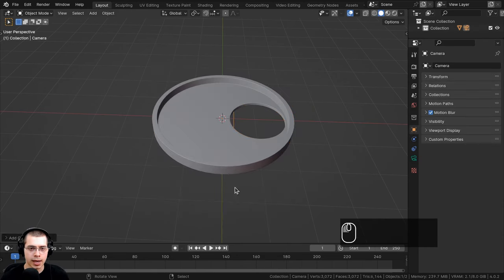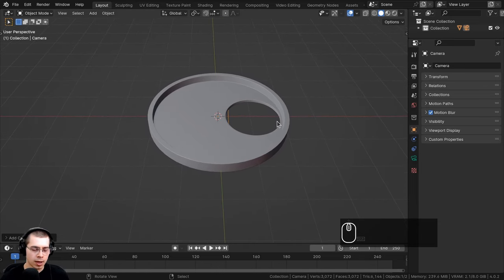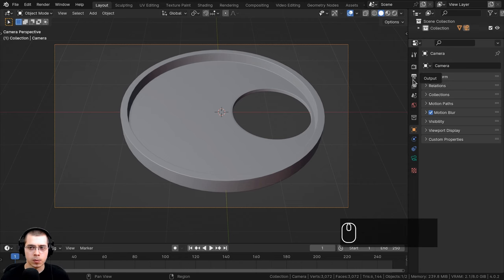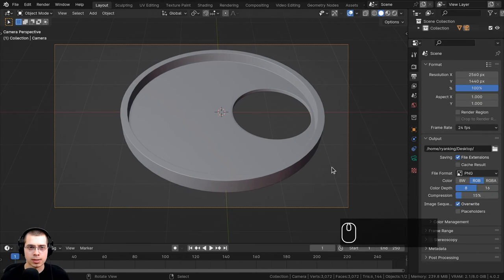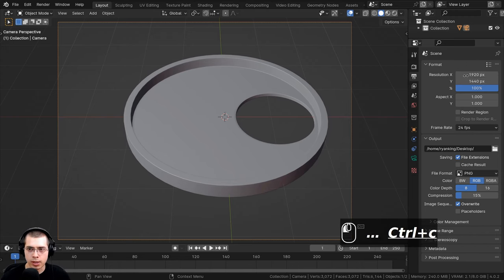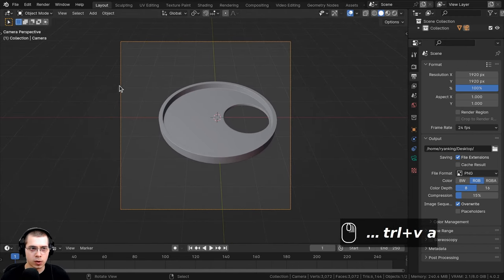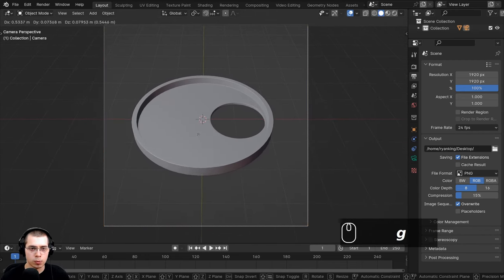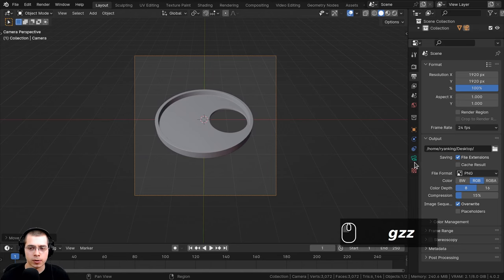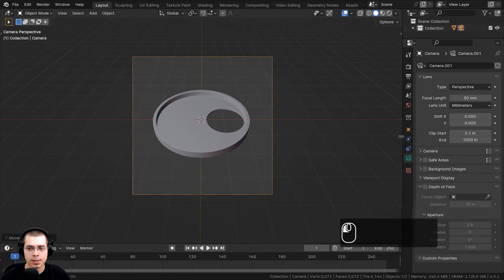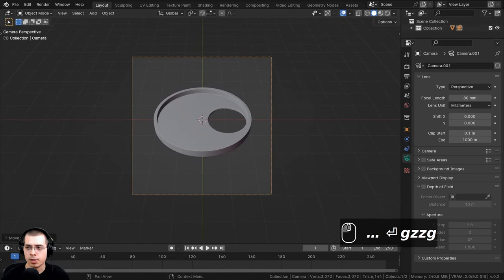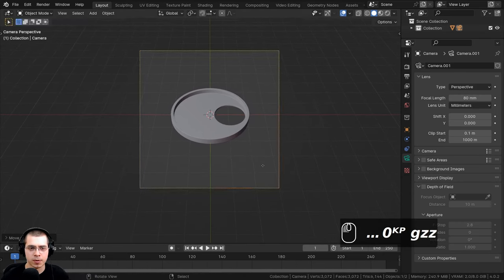Go to the Add menu, go to Camera, and add a camera. Move your view to where you want the camera, then hit Ctrl+Alt+Numpad 0 to bring the camera to your current view. In the Output Properties, I'll set resolution to 1920×1920 to make it square. Click in the corner to select the camera, hit G to grab and move it, or hit G then tap Z twice to move in and out. In the Object Data Properties, I'll set the focal length to 80 to zoom in and make things look more flat.